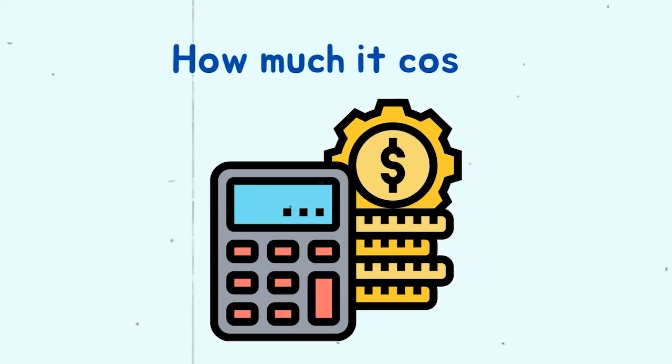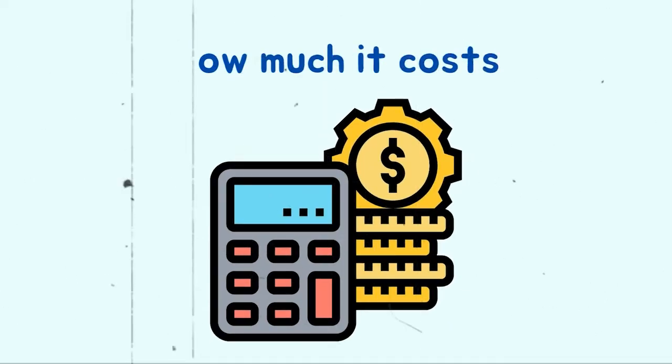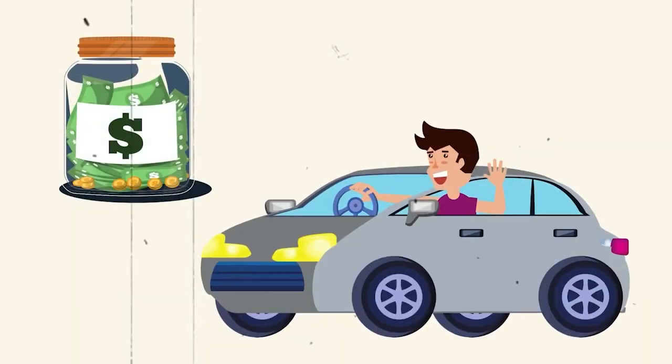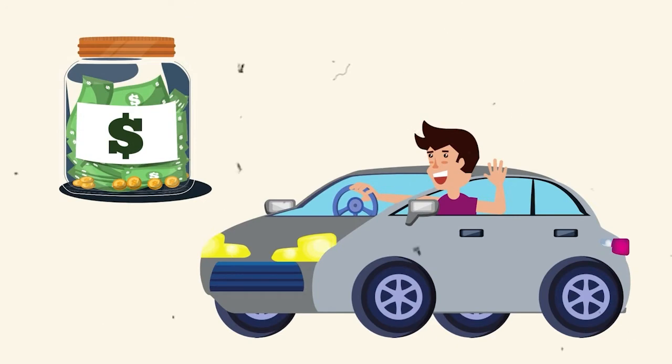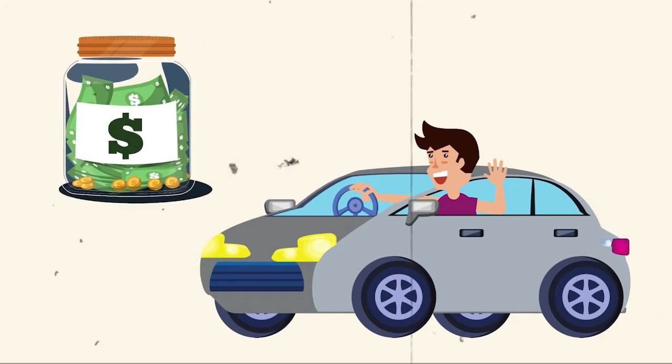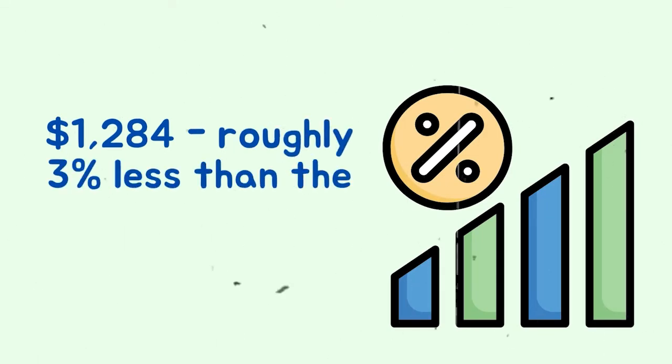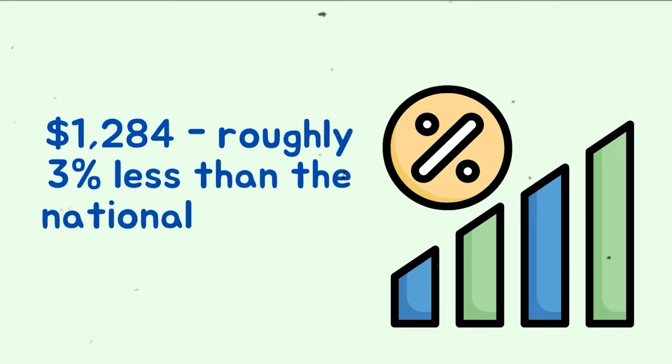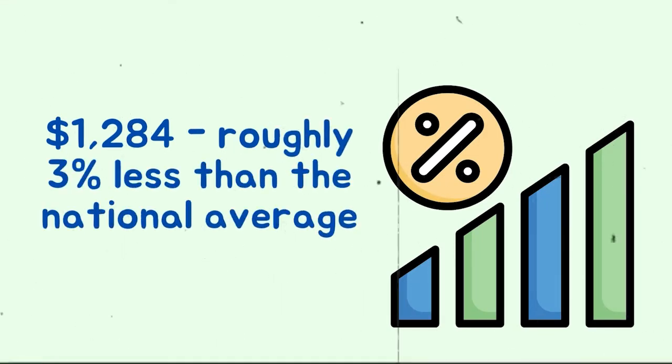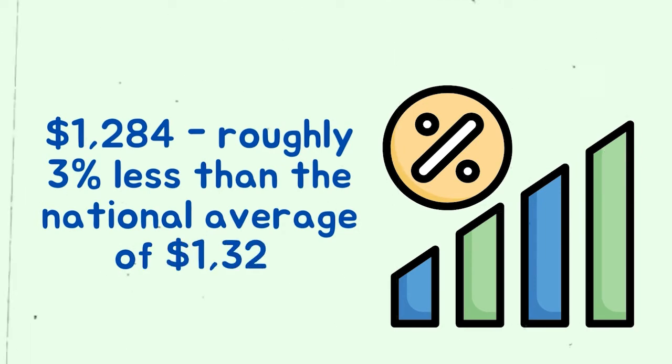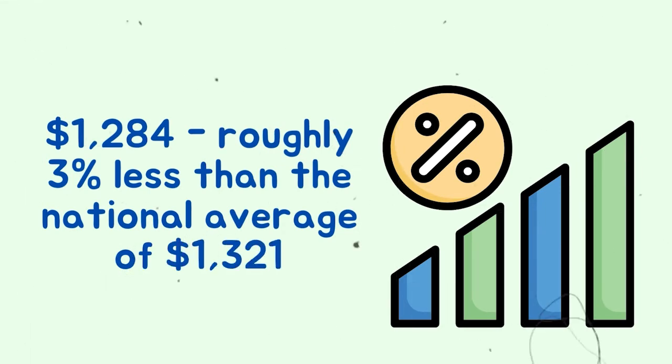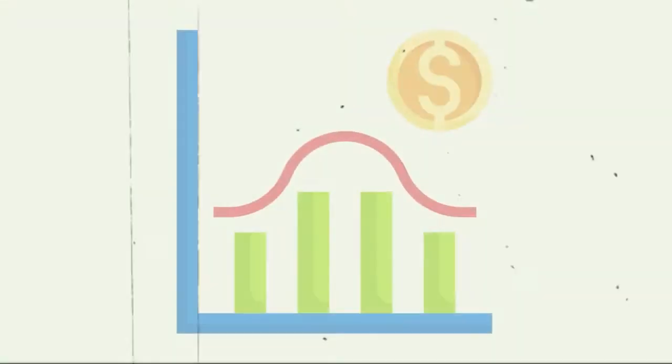How Much It Costs. Every year, our research shows that most drivers can save money with Nationwide. Its average annual rate is $1,284, roughly 3% less than the national average of $1,321.